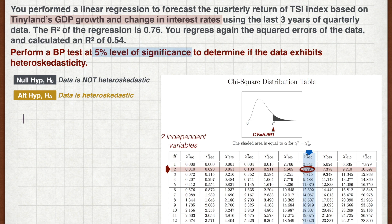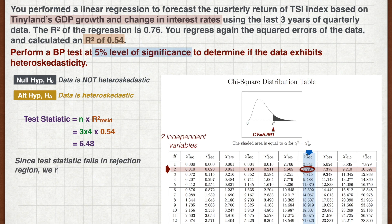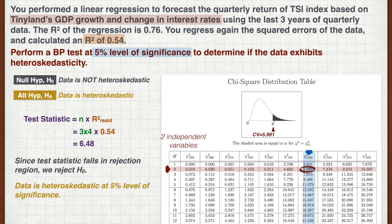Finally, we calculate the test statistic, which is n times the R-squared of the residuals. We're given two R-squared values, so make sure you pick the one on the squared errors, which is 0.54. Also, be clear that n is 3 times 4, as there are 4 quarters in a year. Our test statistic is therefore 6.48. Since our test statistic is higher than the critical value of 5.991, we reject H0. This means that the data exhibits heteroscedasticity.